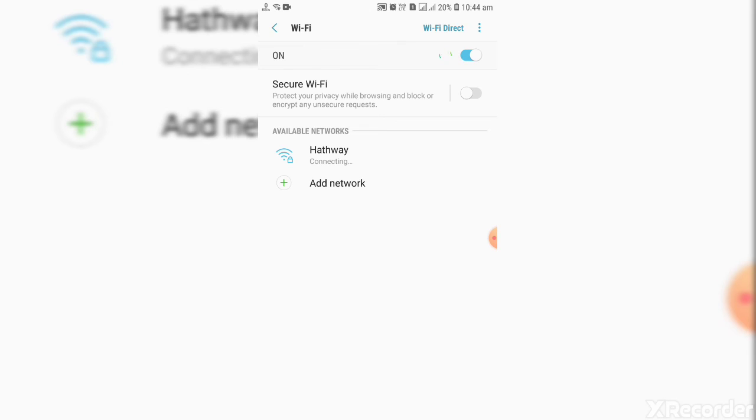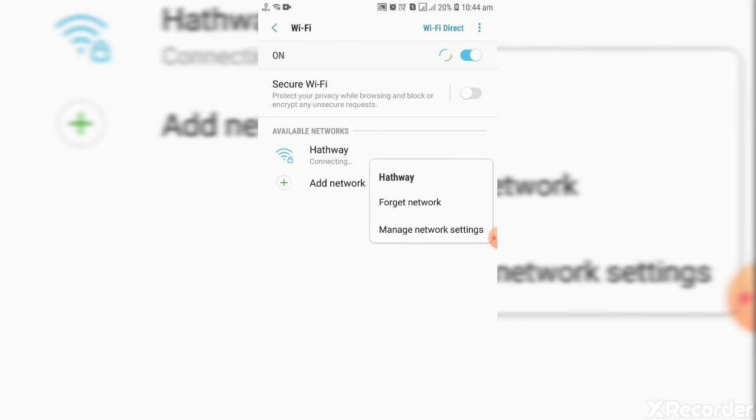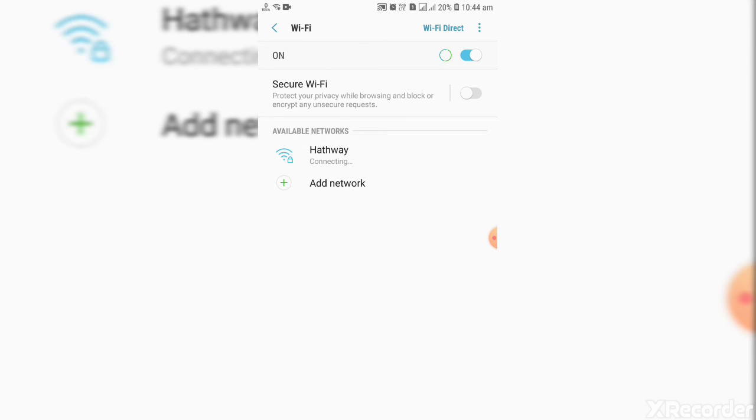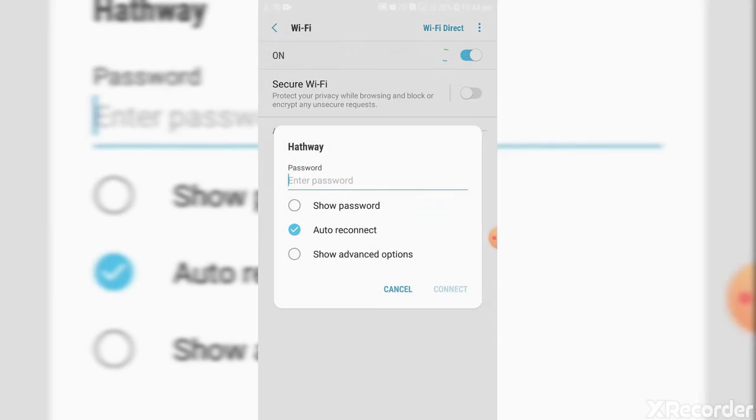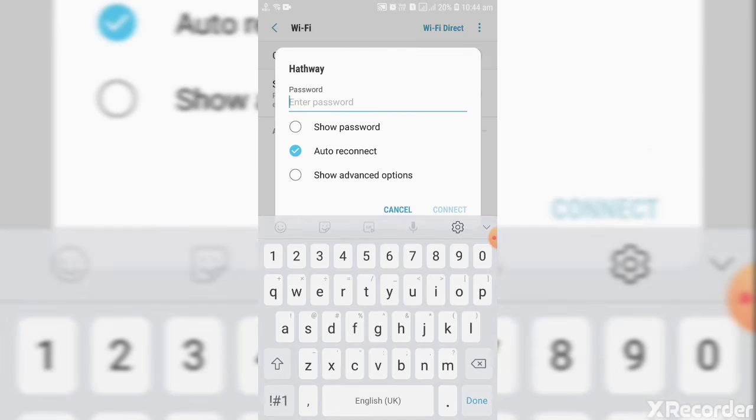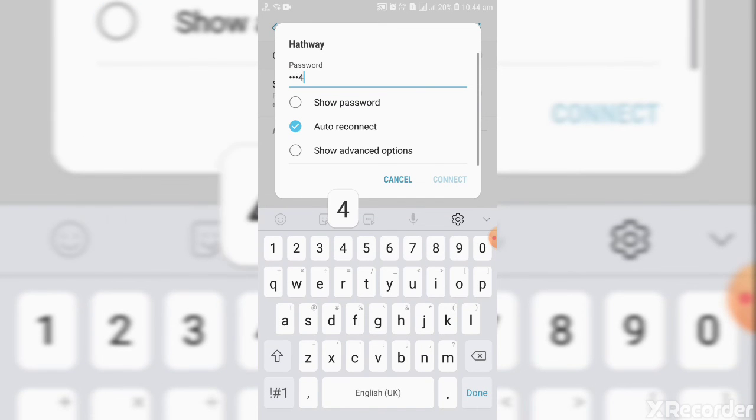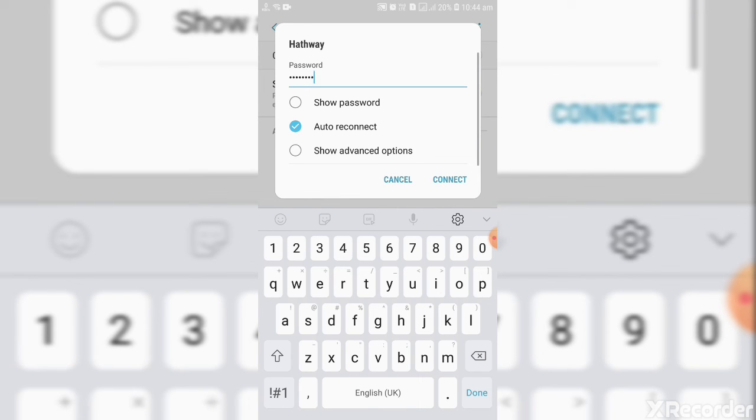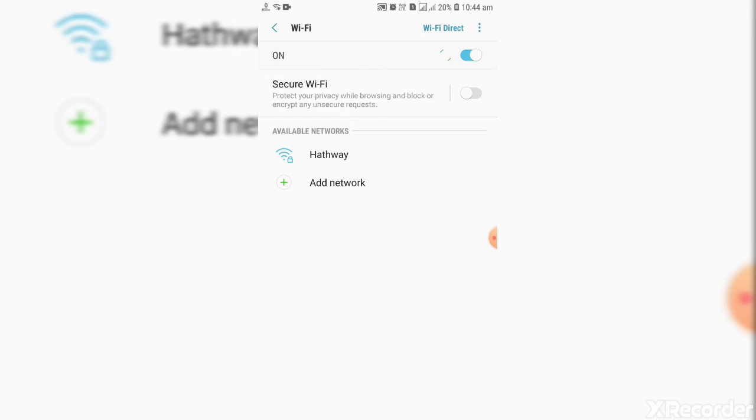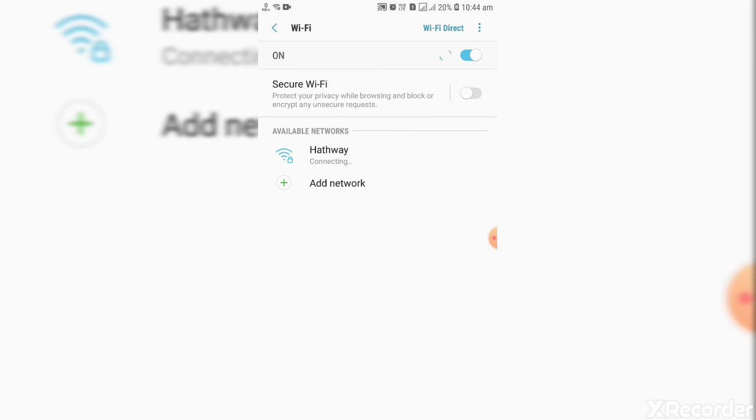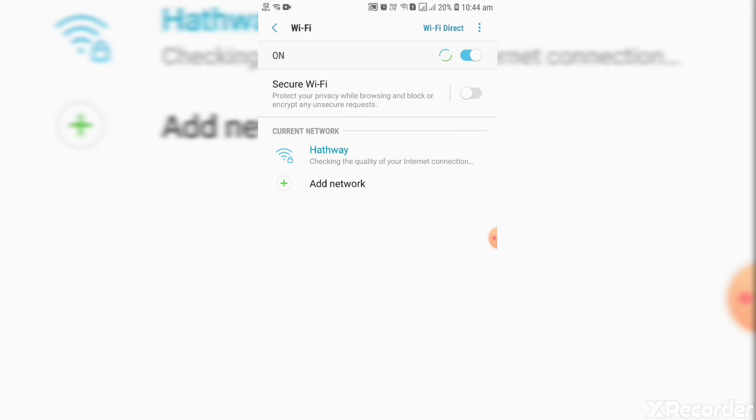It will not connect now. Connected. This is the process to change the Wi-Fi name and password.